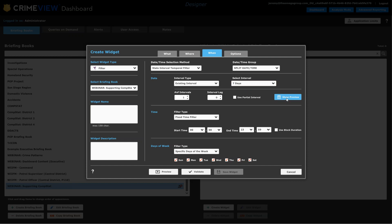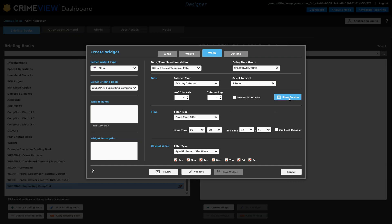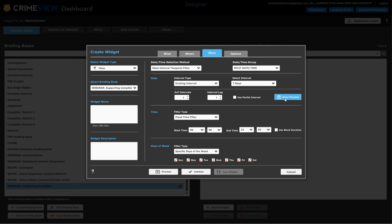If I wanted the previous week, I would do an interval lag of one, and that should show me the week before that. So that's kind of the key to this whole operation here.